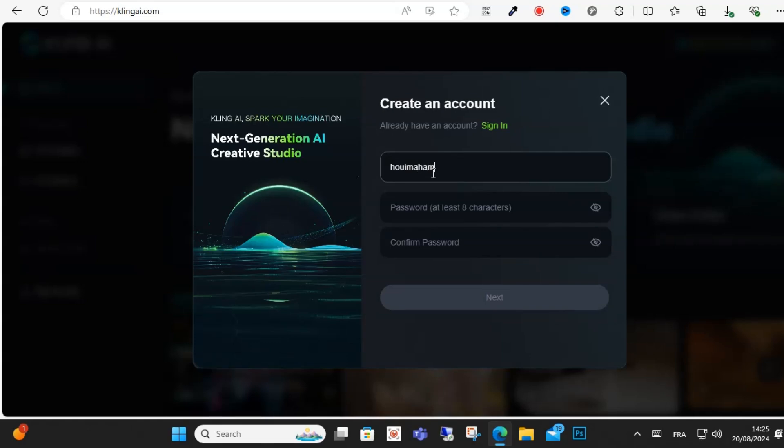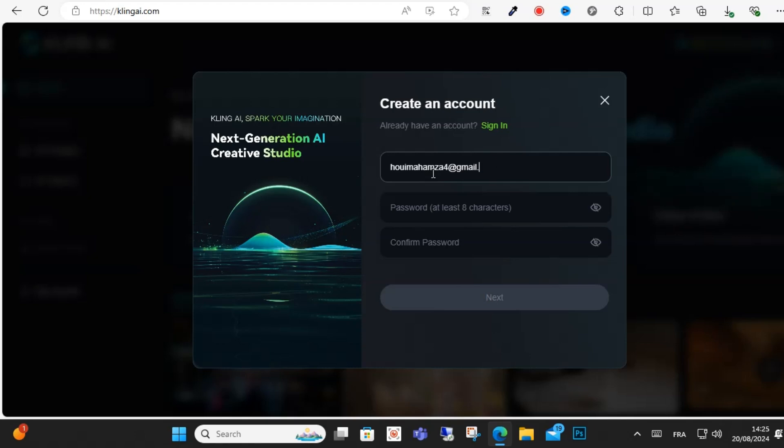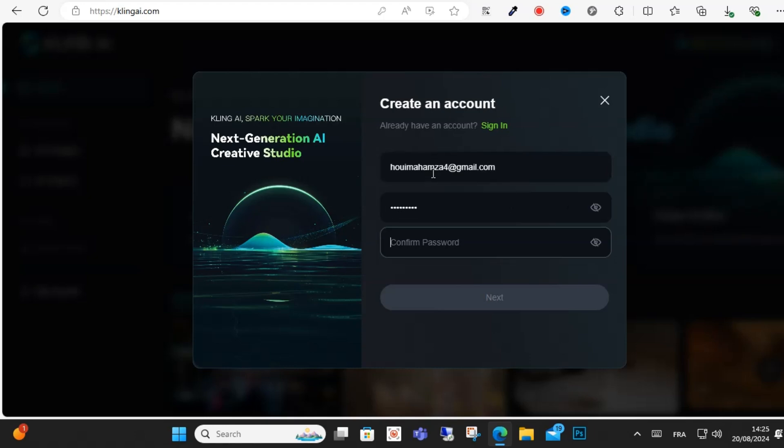Wait a minute, enter your email as you can see here. This is my email address. Then enter your password and confirm your password, and click on next.